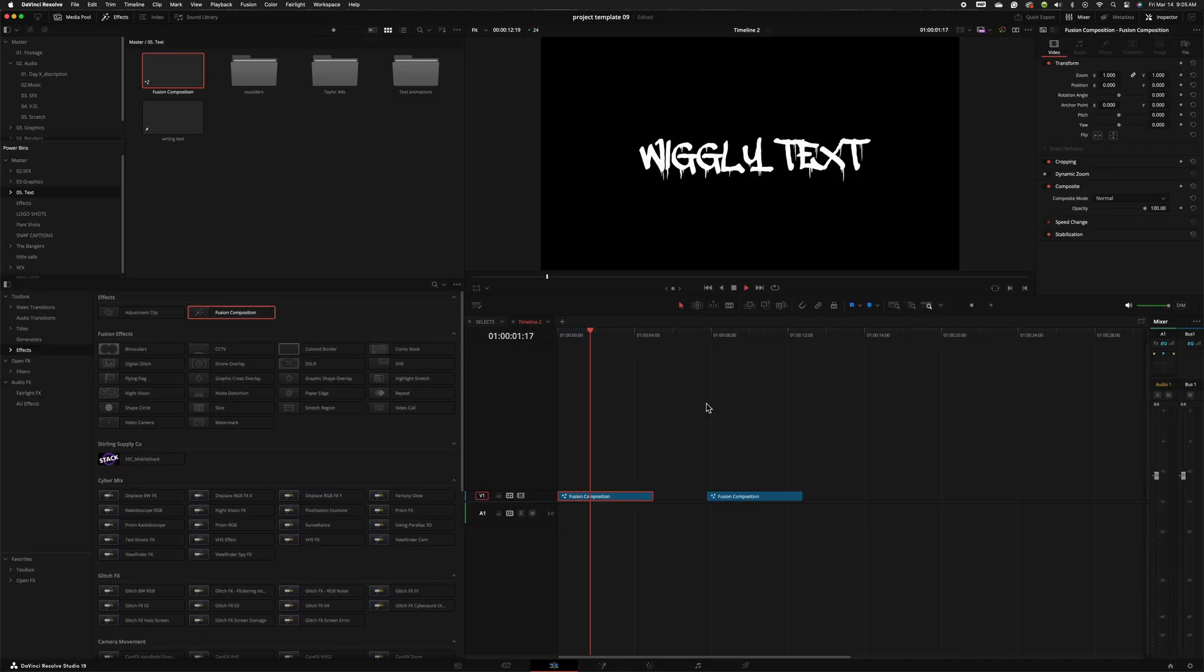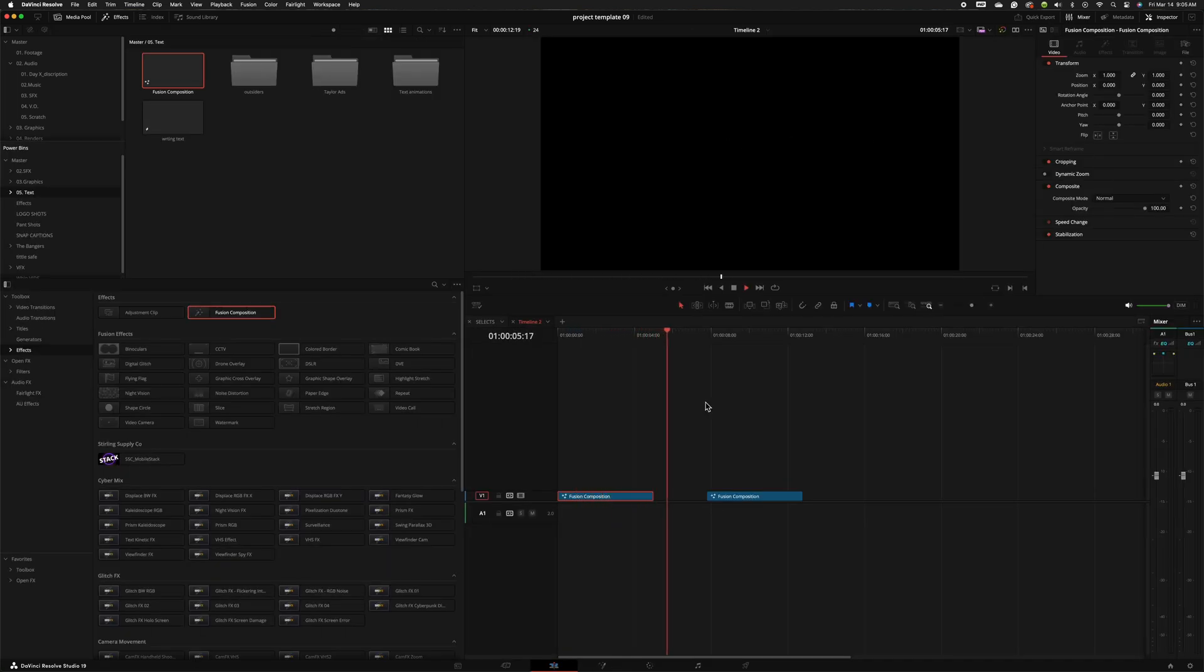That's how you make wiggly text in DaVinci Resolve. If you have any questions leave them in the comments below and thanks for watching. Love you. Bye.